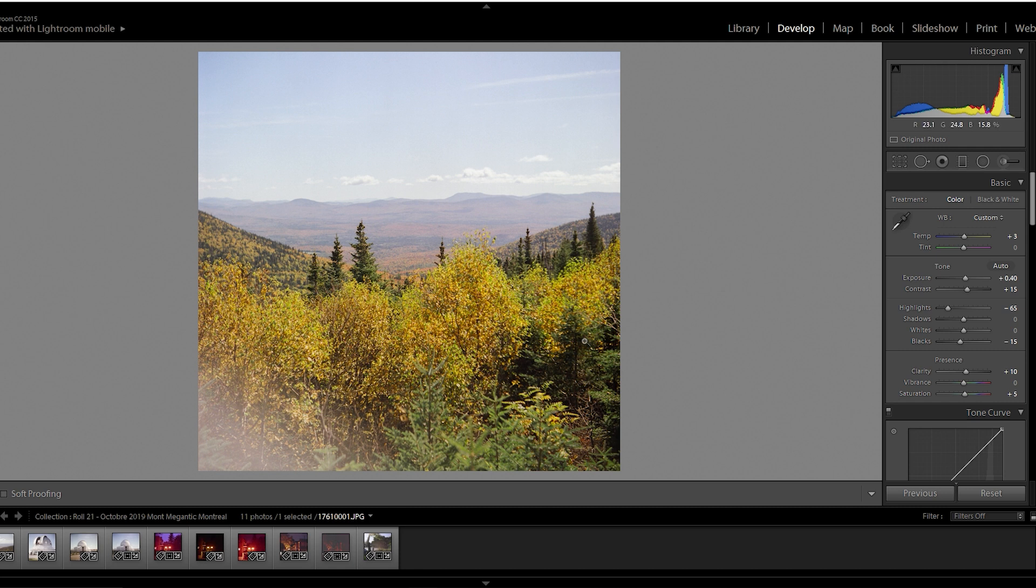We'll kick things off with the first image of the first roll of Kodak Ultracolor. This one is from a day hike at Mont-Mégantic in Quebec. This is really nice fall colors.